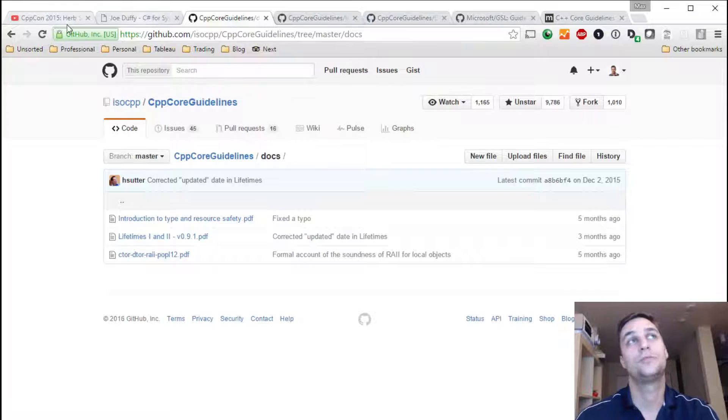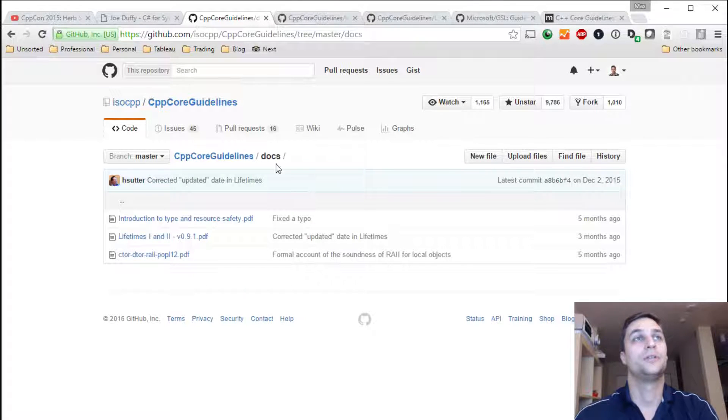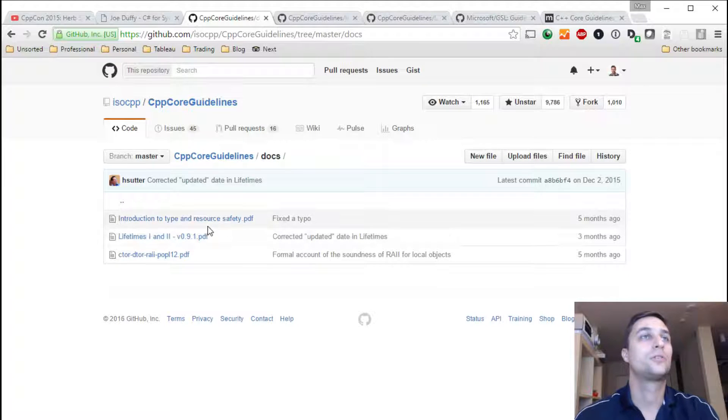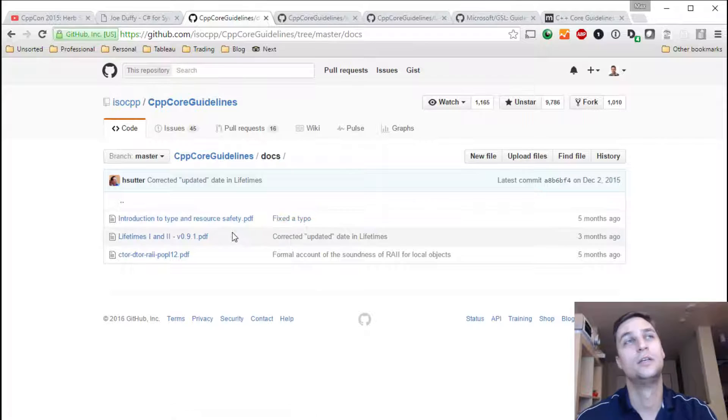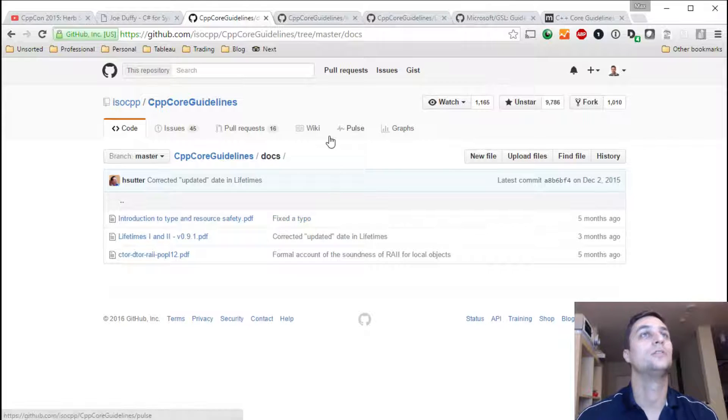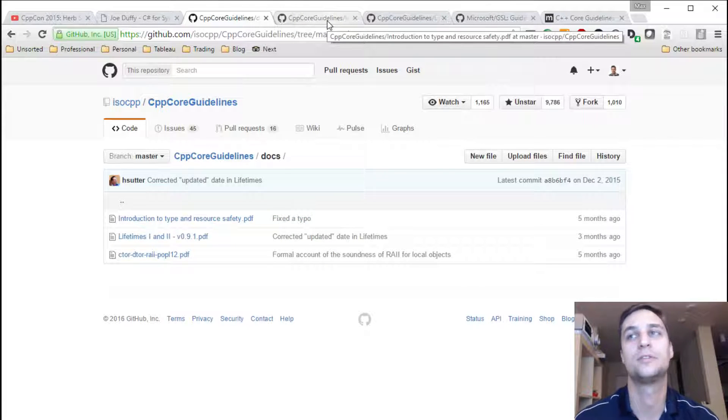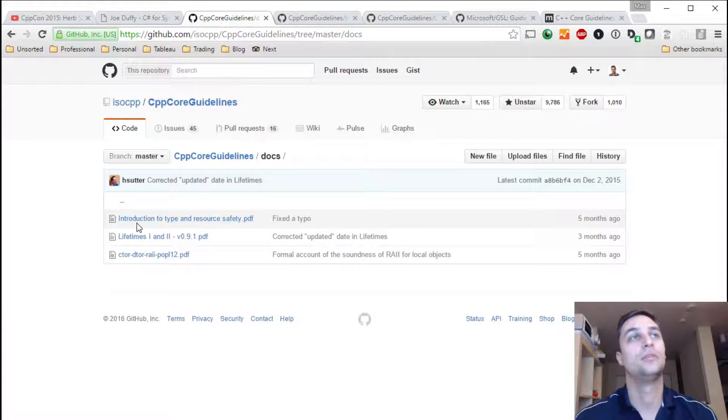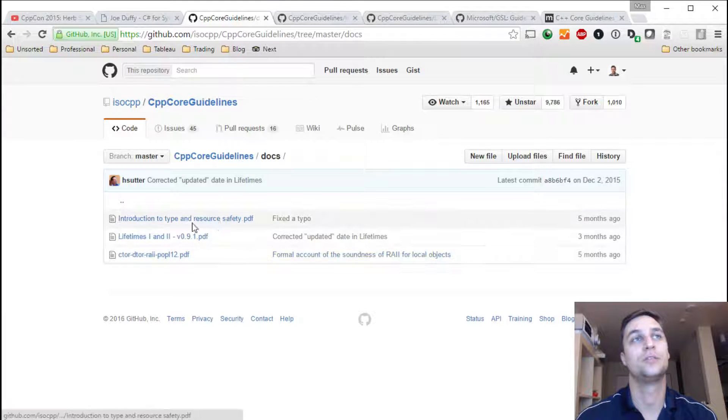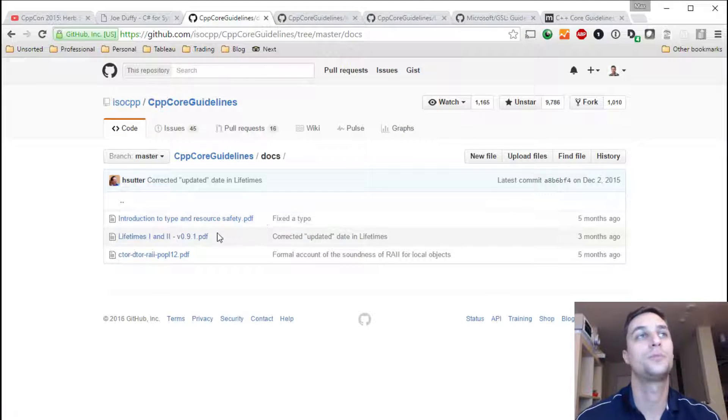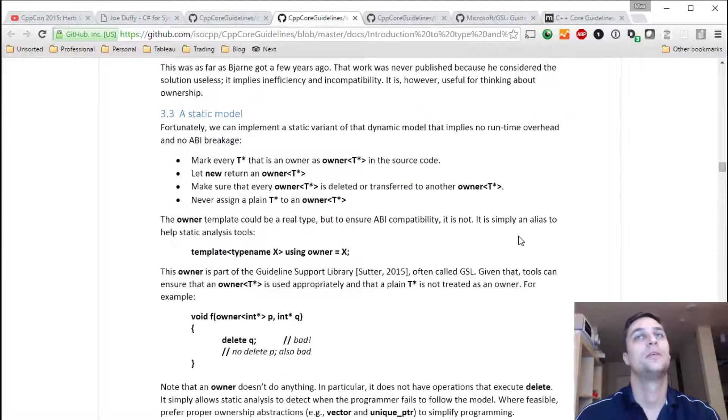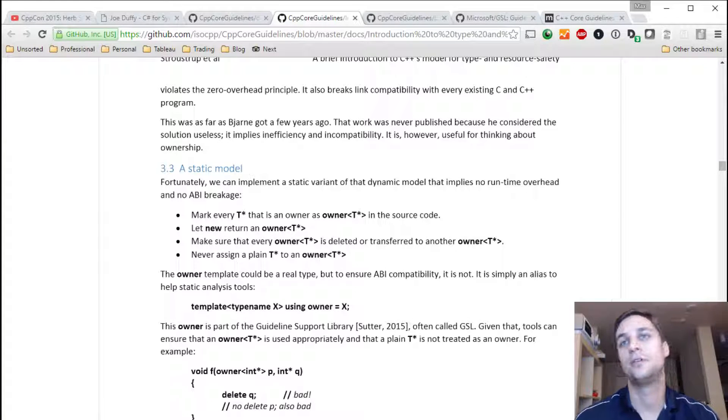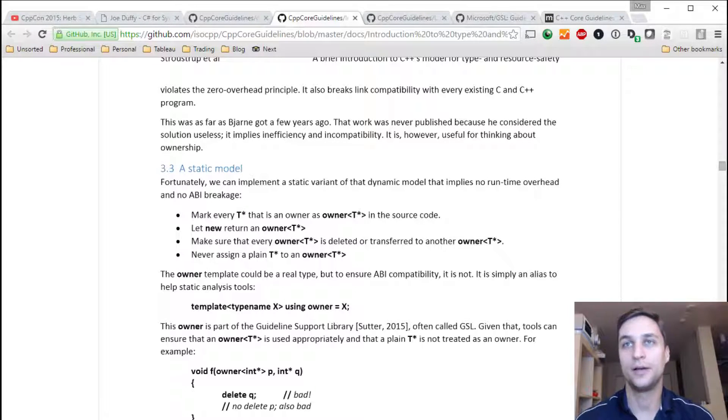So what's been part of this keynote talk by Herb Sutter? They've published two papers. They are on ISOCPP GitHub in the docs. There is Introduction to Type and Resource Safety PDF. And there is Lifetimes PDF. They are just published as PDF. So I guess not accepting pull requests still. But I really recommend reading this Introduction PDF because it is really written more for just reading without much formalism. The other doc is more formal.